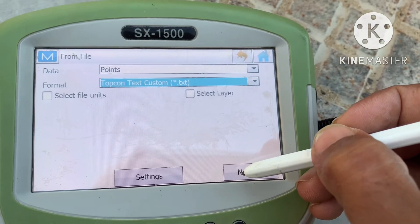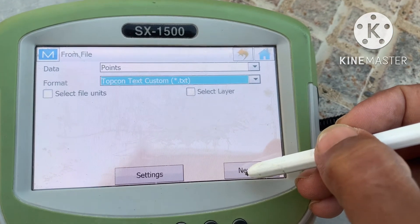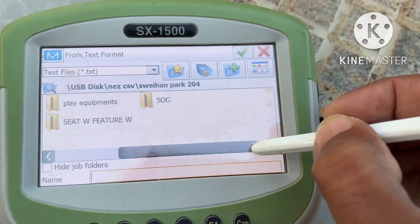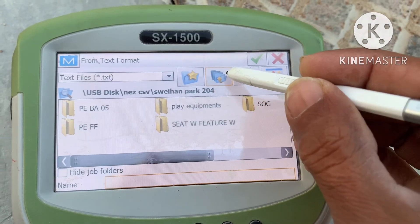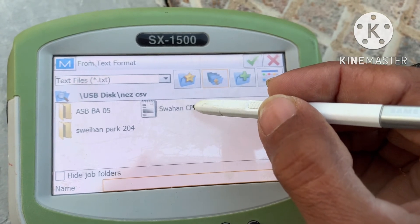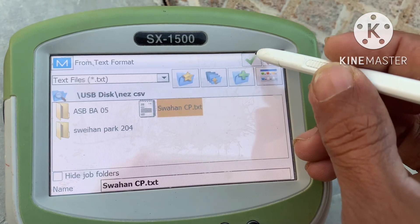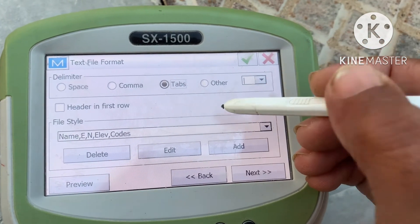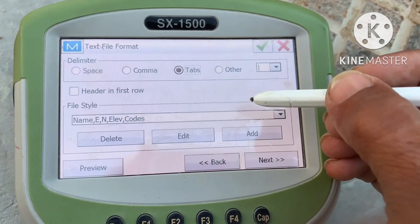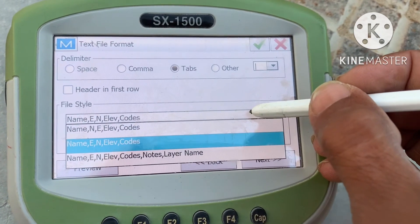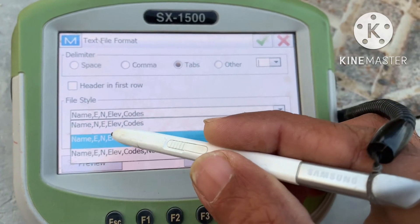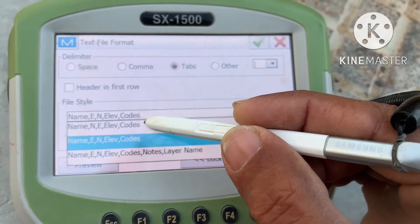Custom text — custom dot TXT format. For this, click Next and select the file which you have saved in your USB. For example, this is Swahan CP text. Select that and then green tick. Now here you have to select the format of your text file — like which column is first, and if the name is first, then northing, then easting and elevation, then code — select that one.